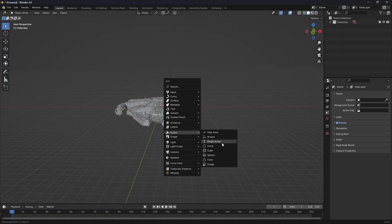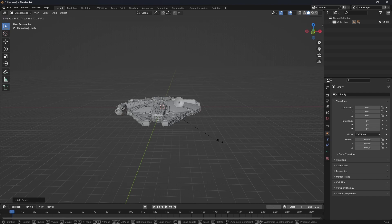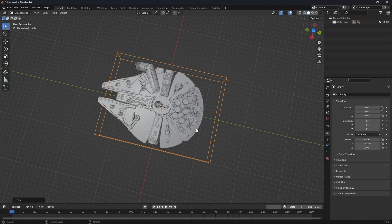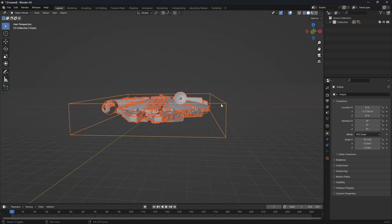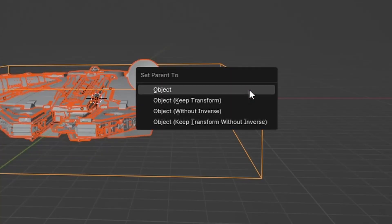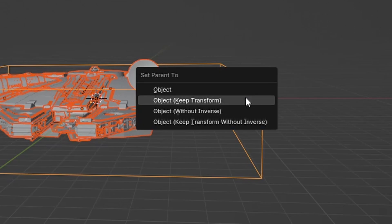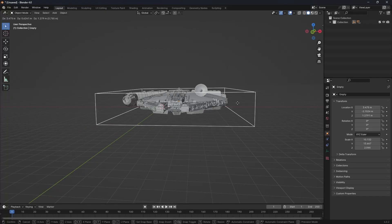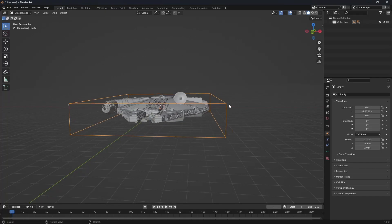Let's keep the ship together. Add in an empty cube, scale it to fit the model and select all. Shift-select the empty and press Ctrl-P, keep transform. Now our ship should stay in one piece and move with the empty cube.